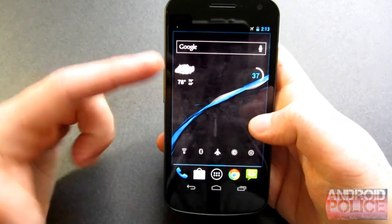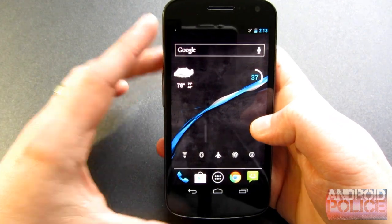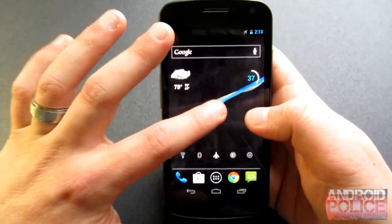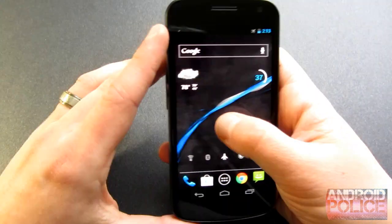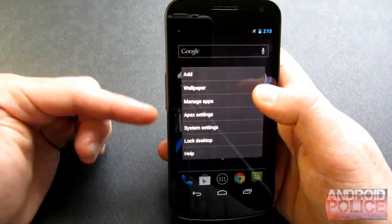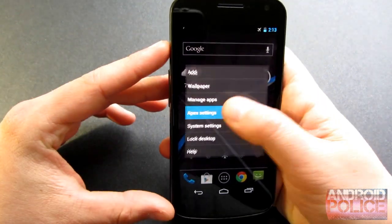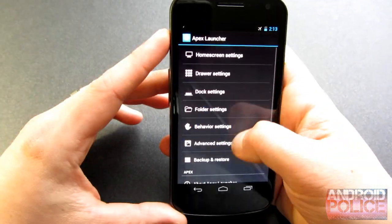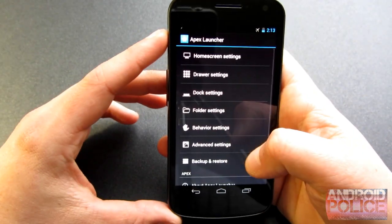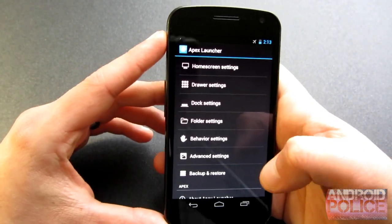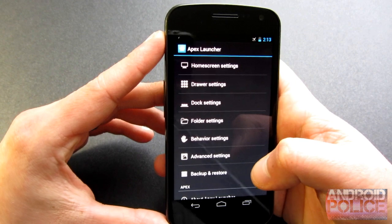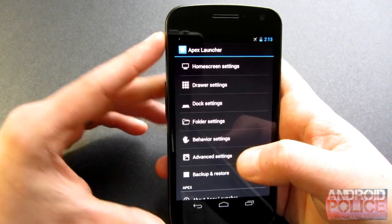To get into the settings menu, double tap on your home screen and head into Apex Settings. You can see there's an absolute ton of different settings here.